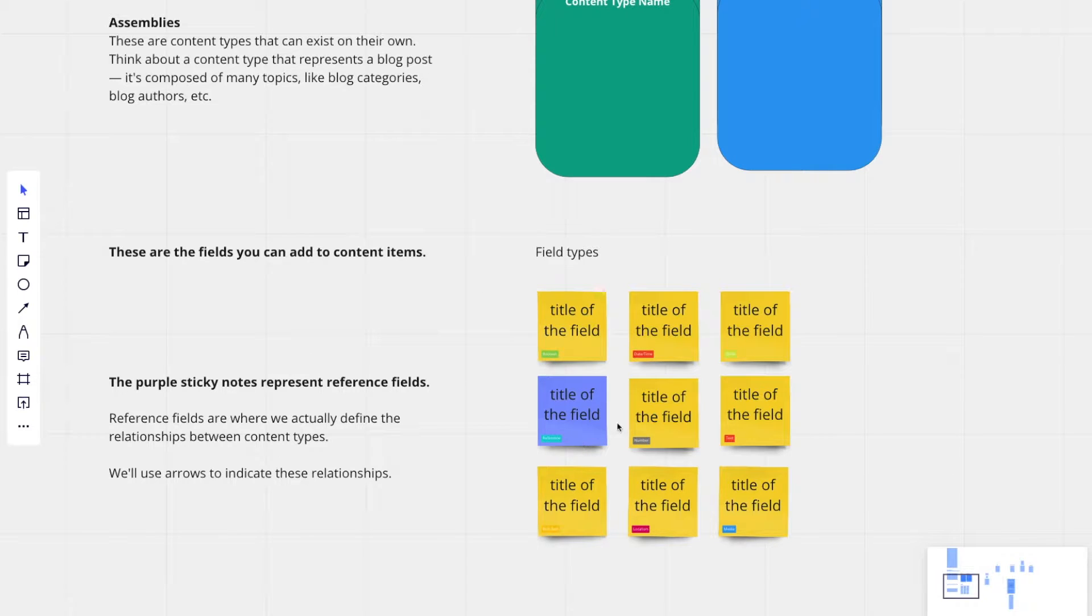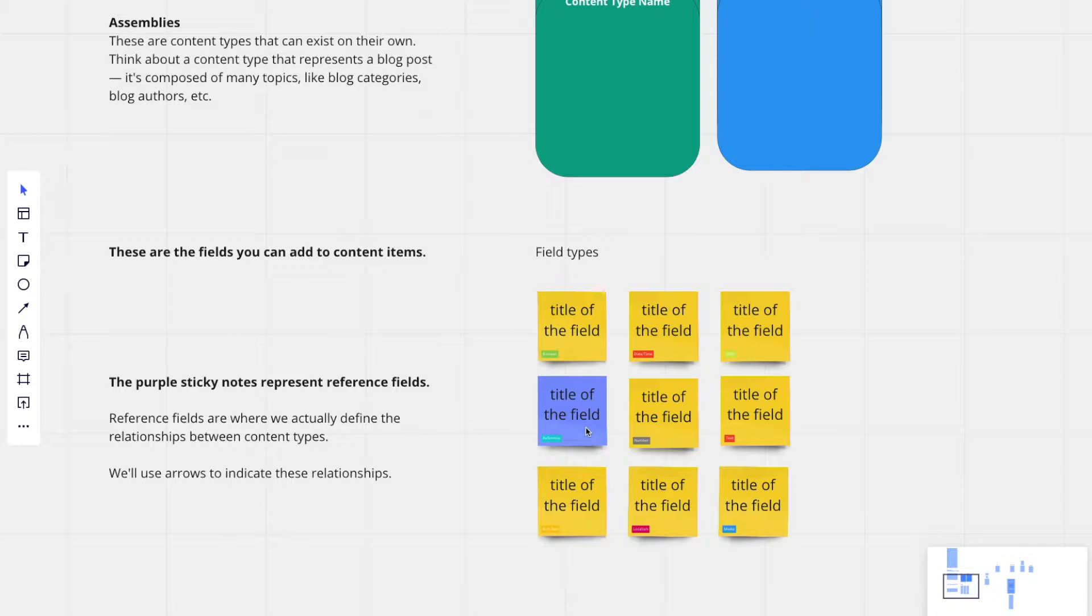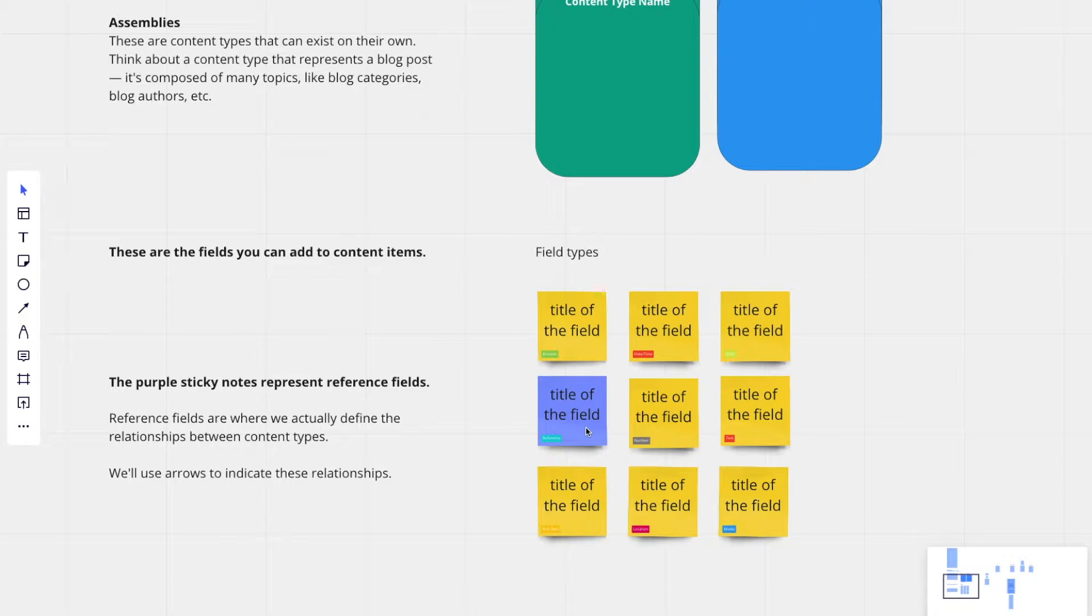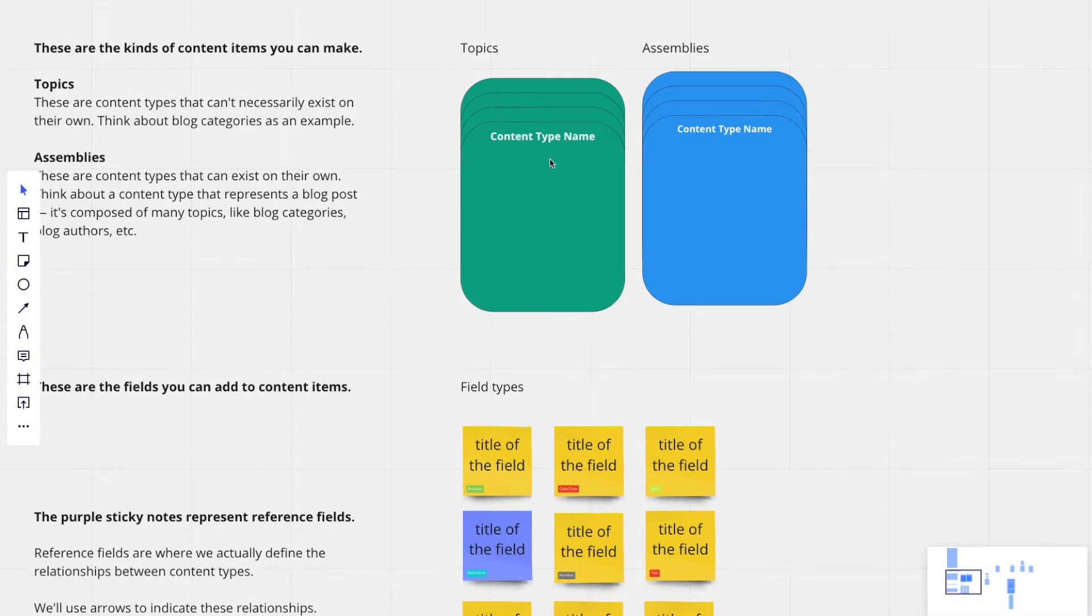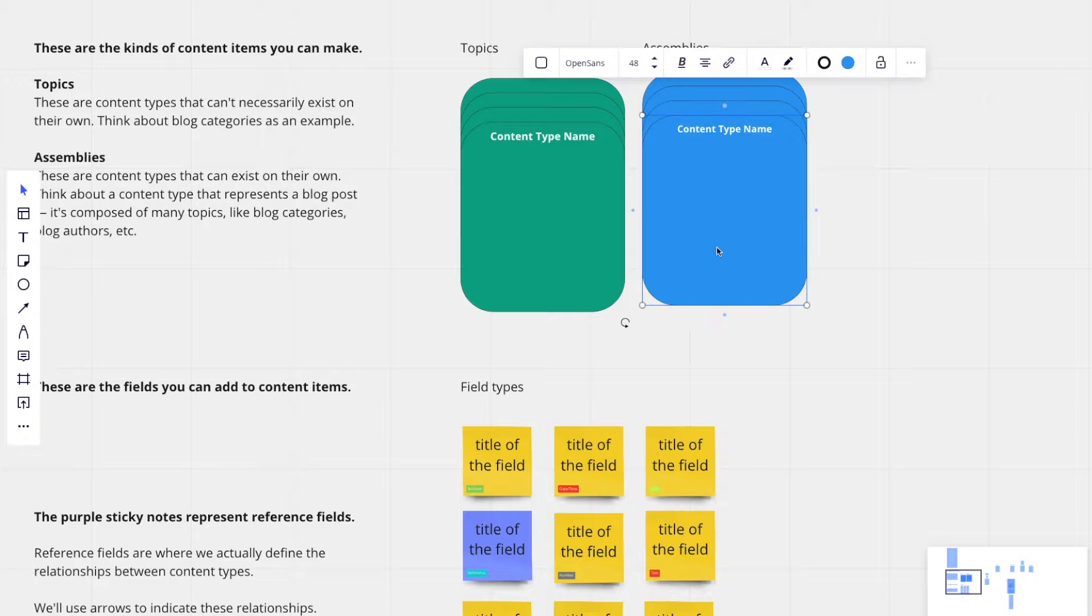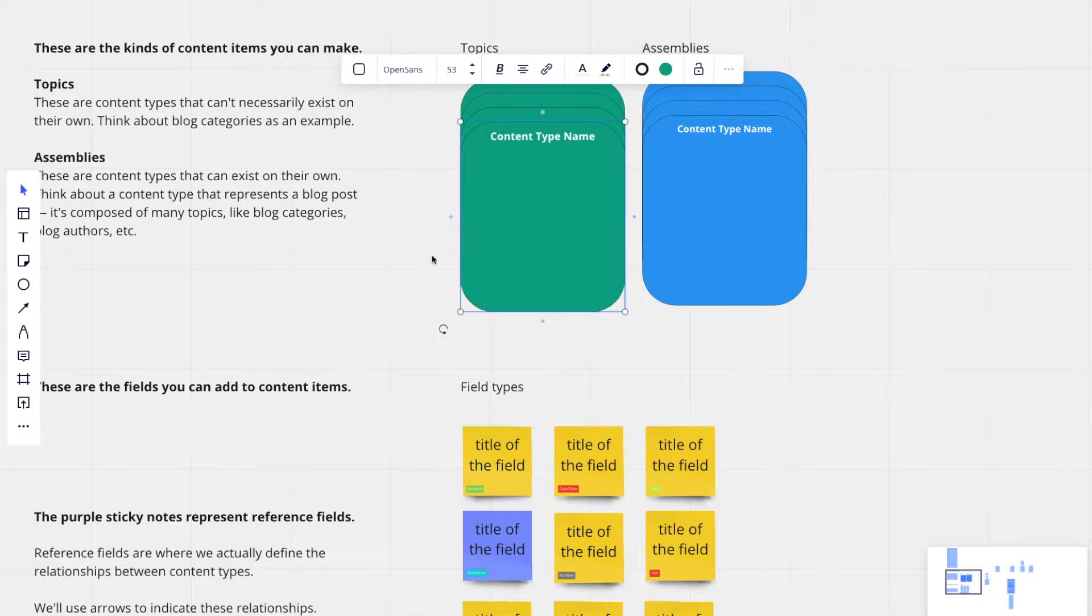And then the purple field represents a reference field. In a reference field, this is actually where these relationships are defined between different content groupings. And we'll define those relationships with arrows from one content topic or one content assembly to a content topic.